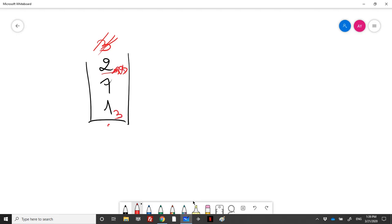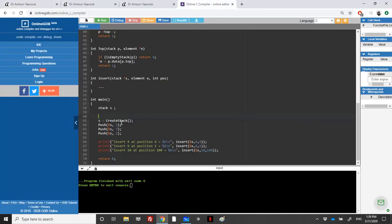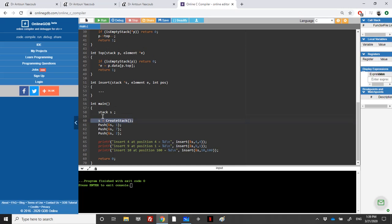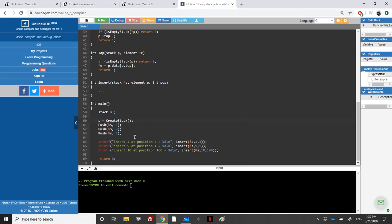I have created a small program here. We have a stack, created an empty stack, and pushed three elements: one, seven, and two. I want to insert the number four at position two — placing it in the middle — then insert nine at position one, meaning at the top of the stack, and then something at the bottom.